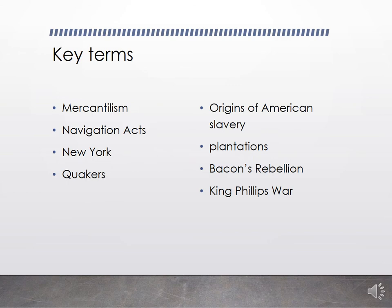Here are our key terms. When we talk about the founding of New York, we'll talk about the Quakers. We'll also cover mercantilism and the Navigation Acts as an economic phenomenon, the origins of American slavery and plantations, and Bacon's Rebellion and King Philip's War.